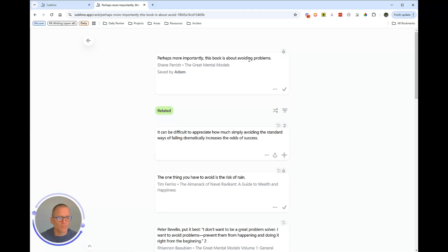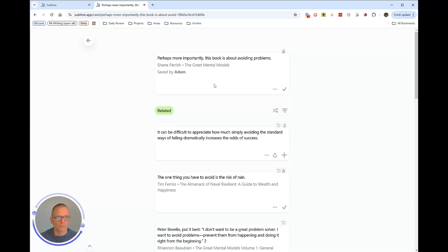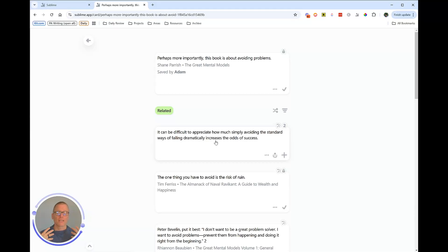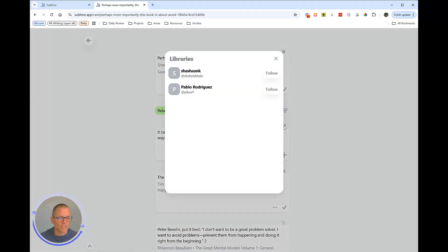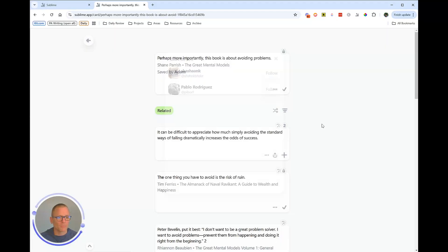So haven't clicked on this before, this particular highlight, but we're talking about avoiding problems. It's by Shane Parrish. It's about the Great Mental Models. And when we click on this, we get a lot of related highlights or notes. And these can come from your own savings, but also from others.